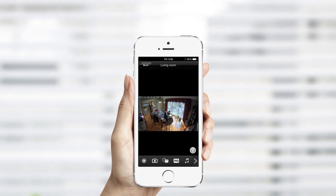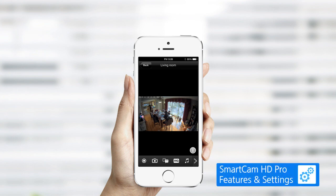If you would like to explore the various features and other settings on the SmartCam HD Pro, click on SmartCam HD Pro Features and Settings on the screen.